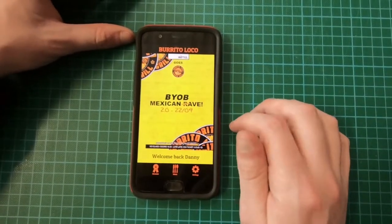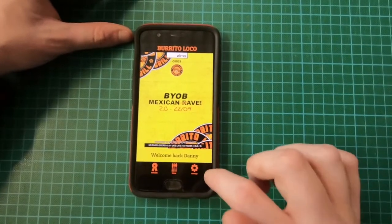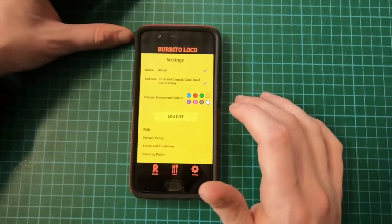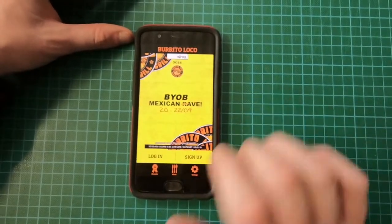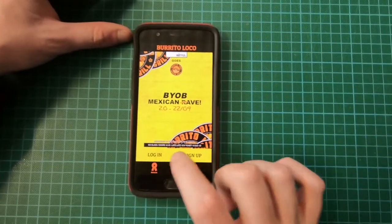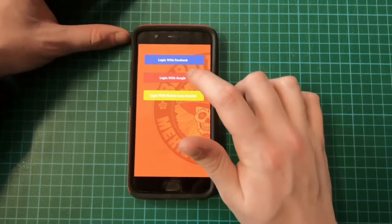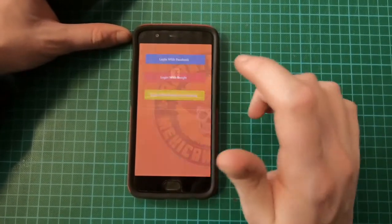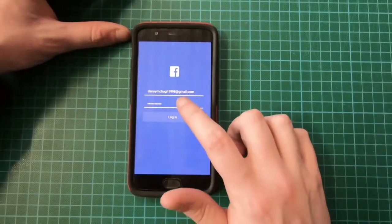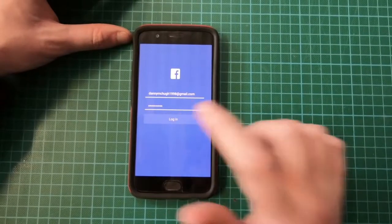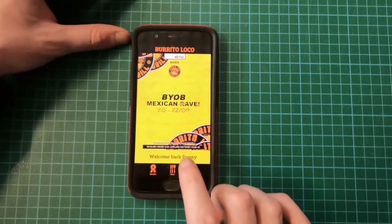Now I'm in the app. I can also show you settings, log out, and then I can log in by pressing login. I'll just go with Facebook for example and then log in with my details. So this is me in the app.